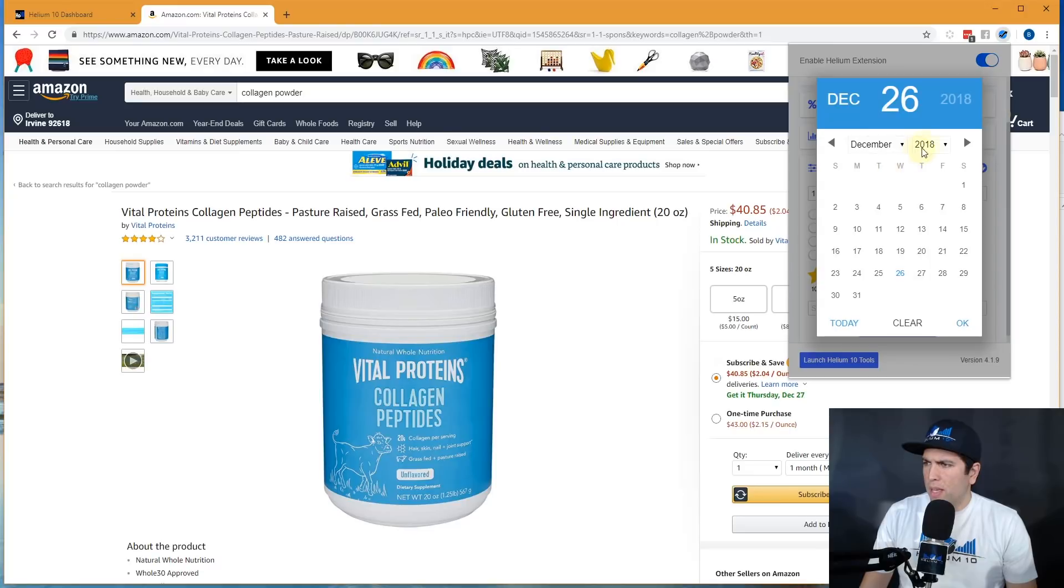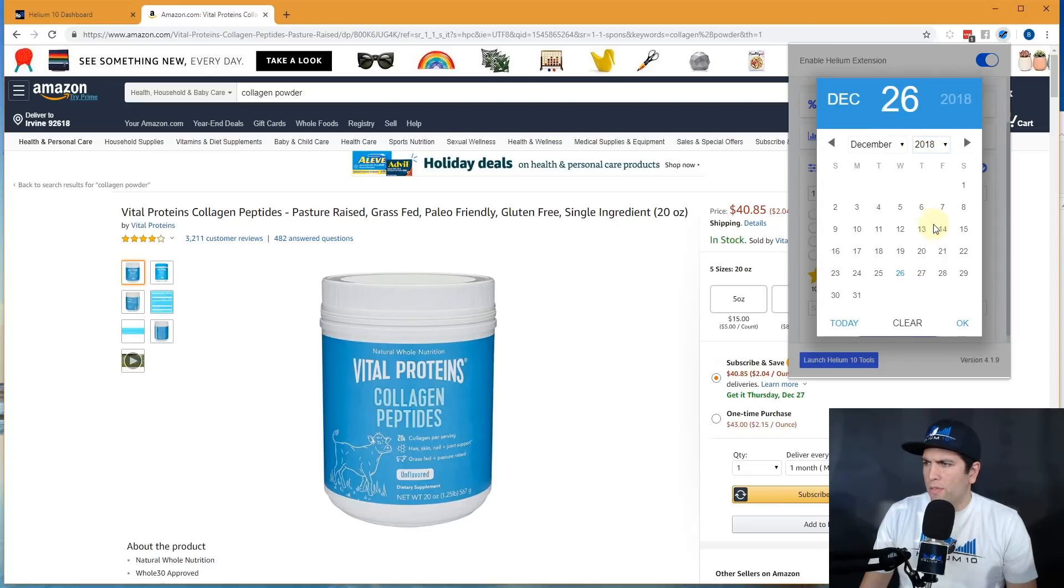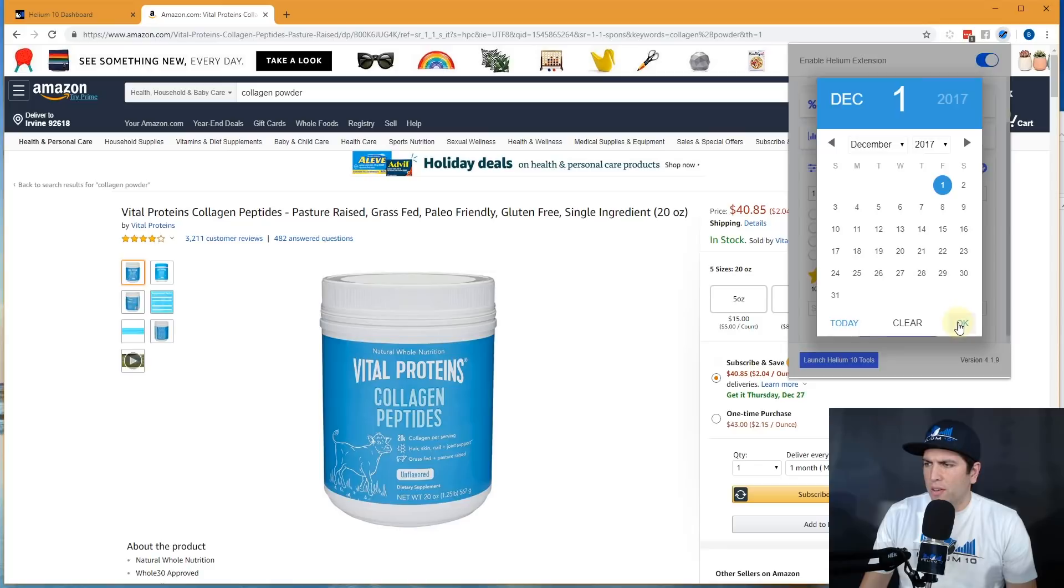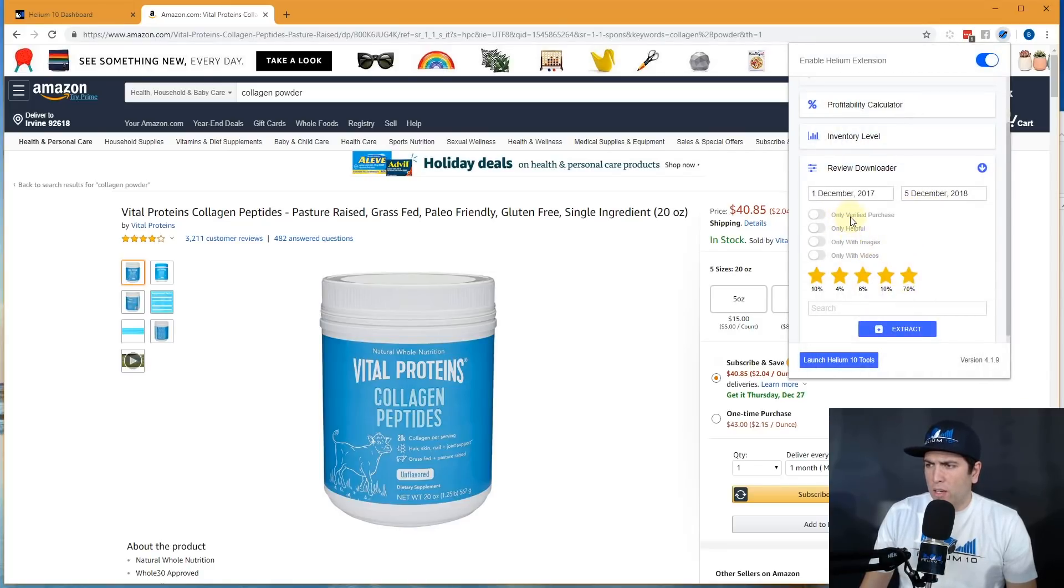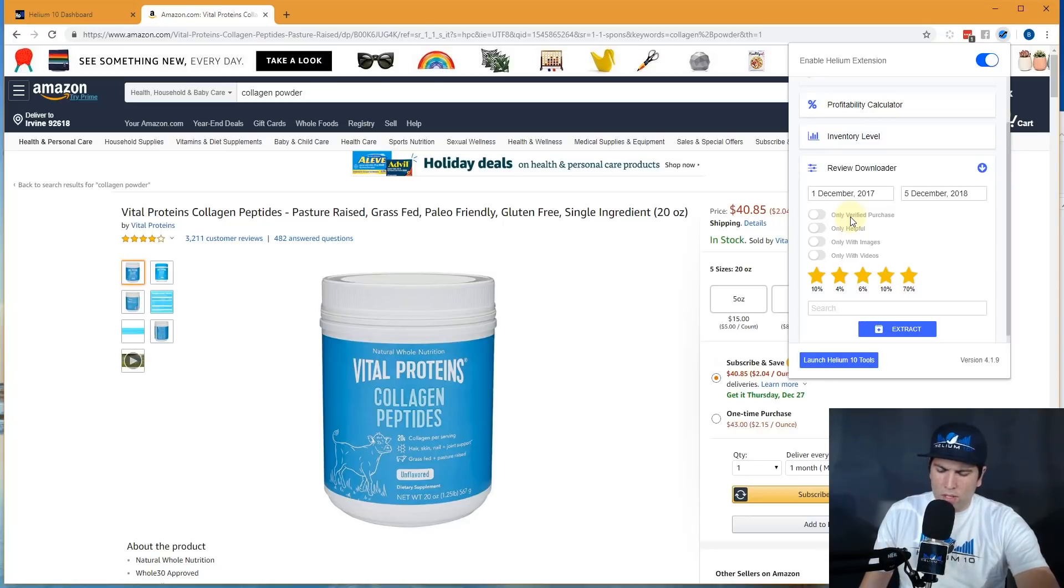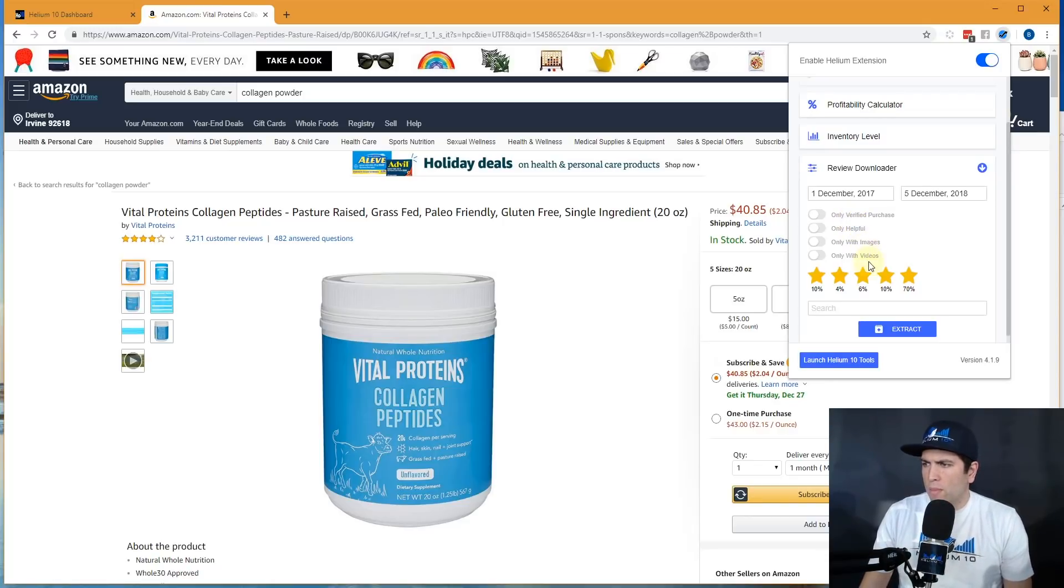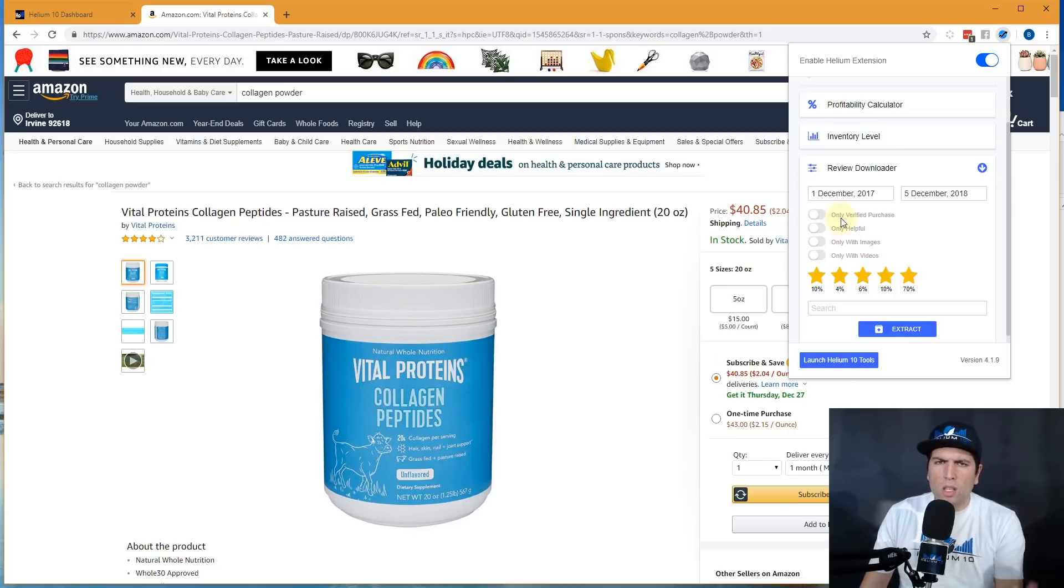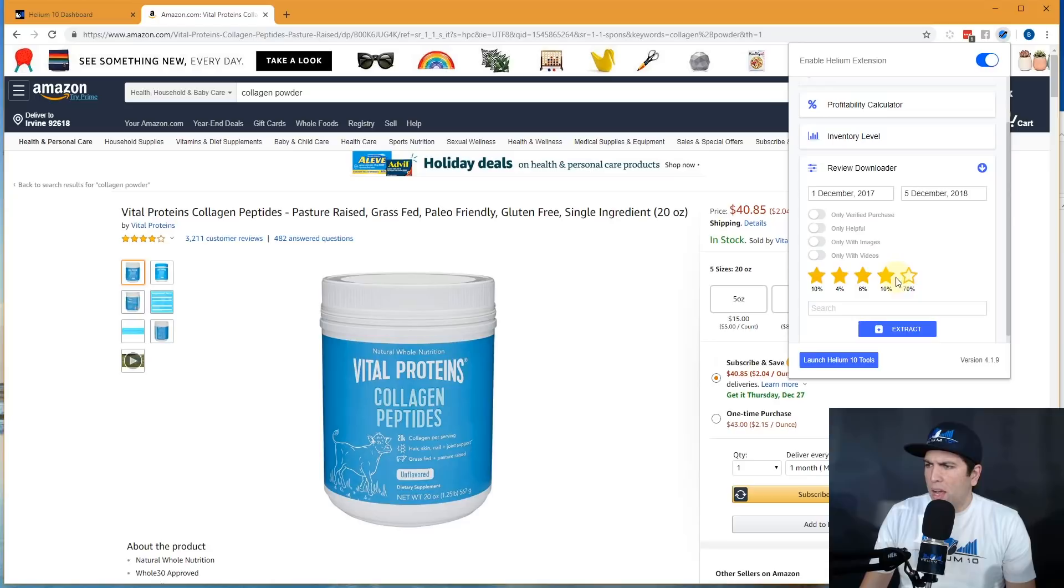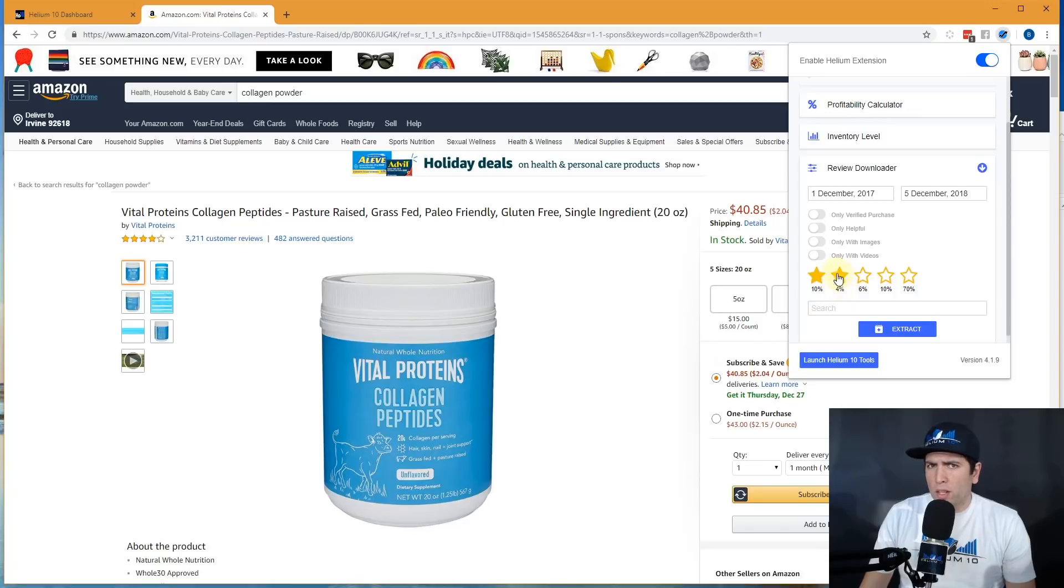So I'm going to click here on the Chrome extension and I'm going to hit review downloader. Let's go ahead and pick all of the reviews, let's just say from December of last year until this year. And I'm going to say, you know, I actually have different filters here. I can say, hey, show me only the verified purchase ones or show me only the helpful or only the ones with images, only the ones with videos, et cetera. I'm just going to leave all those untoggled so that it shows me all of them. And then I'm going to say, hey, show me everything with only one or two star.